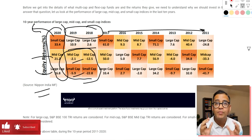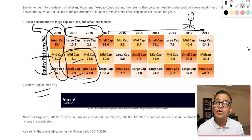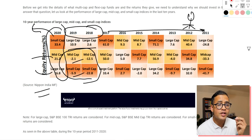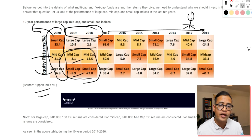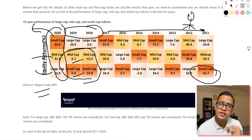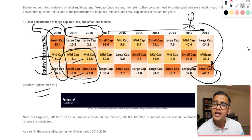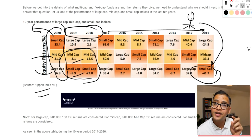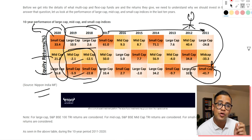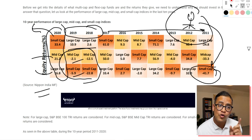Depending on market conditions, large cap, mid cap, and small cap funds behave very differently — and this is a key limitation of single-category funds. In a bear market, small cap mutual funds typically do not perform well, yet the small cap fund manager has very little choice and must stick to small cap stocks. SEBI has specific limits imposed on large, mid, and small cap funds, making them very restrictive.